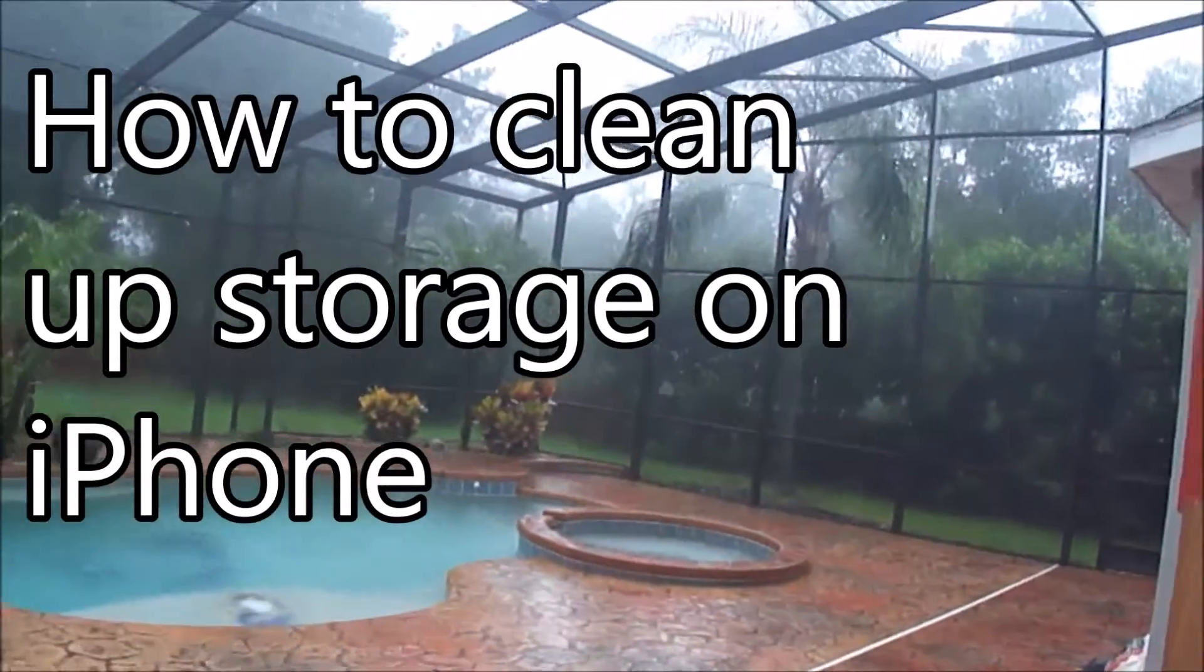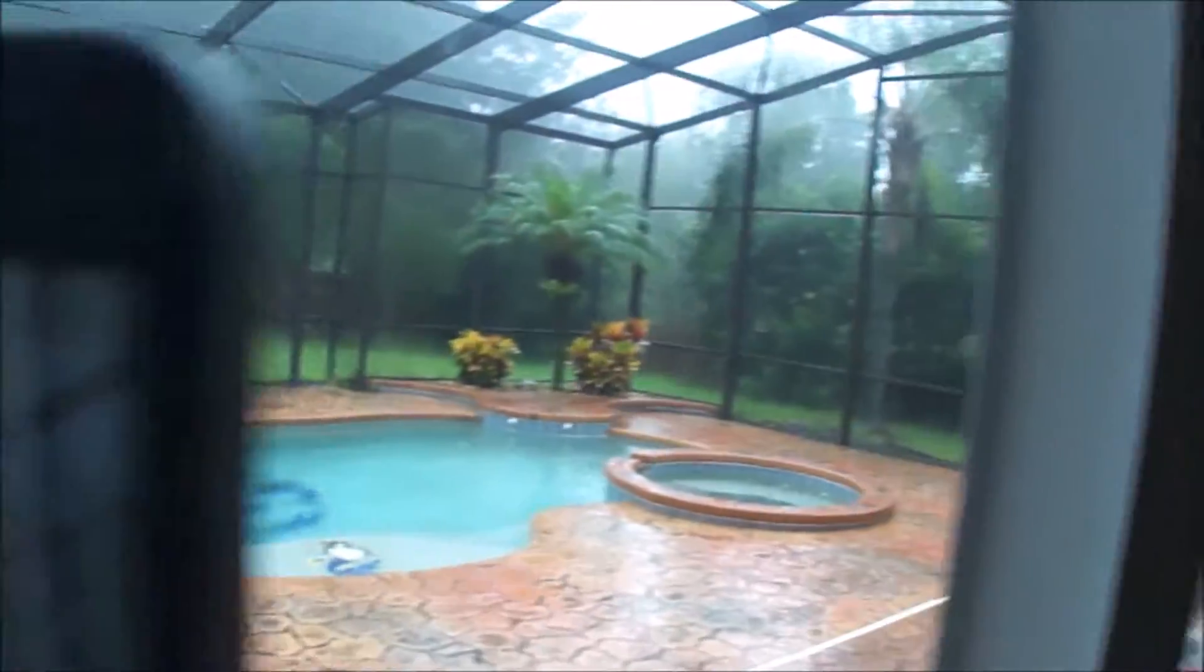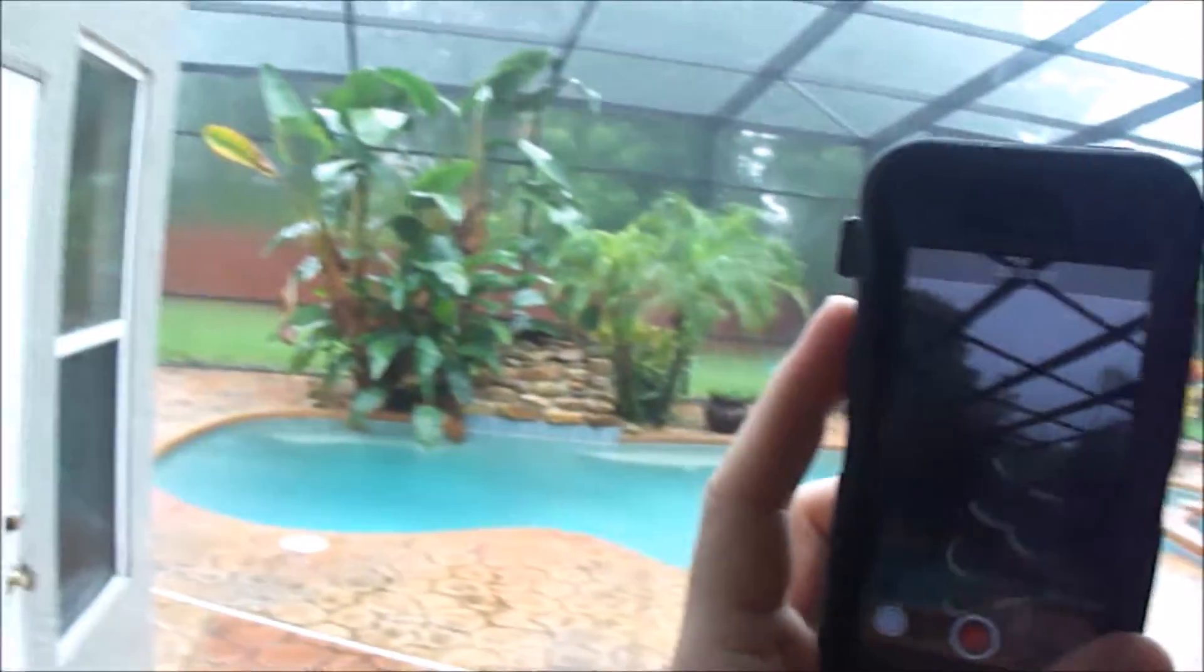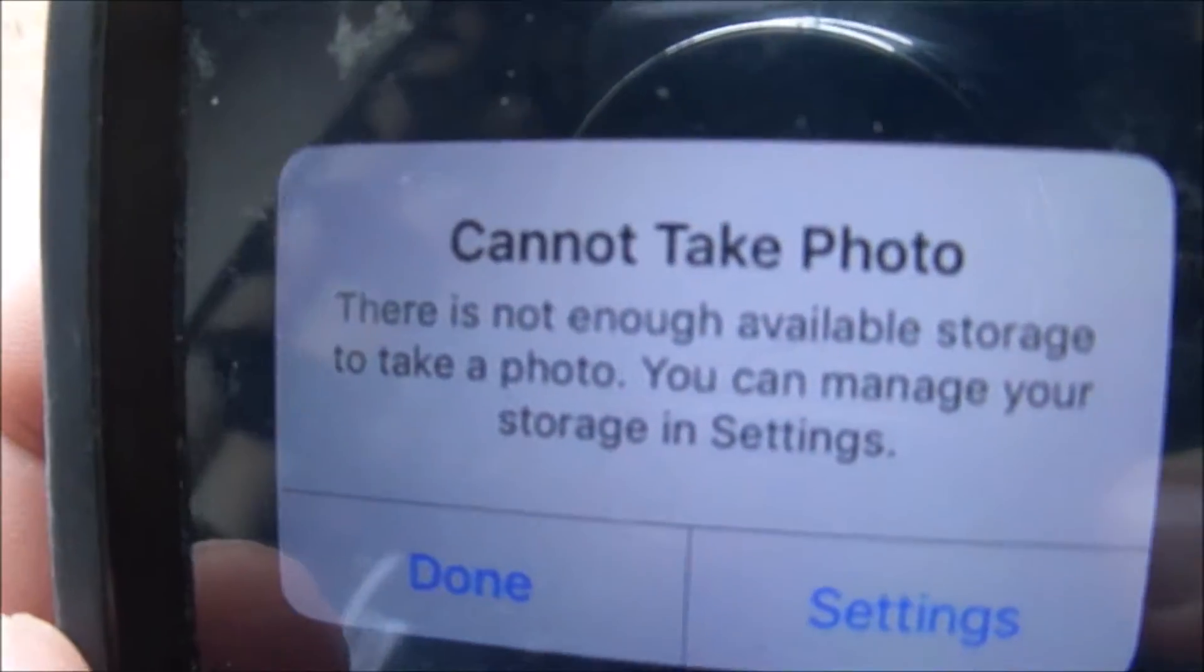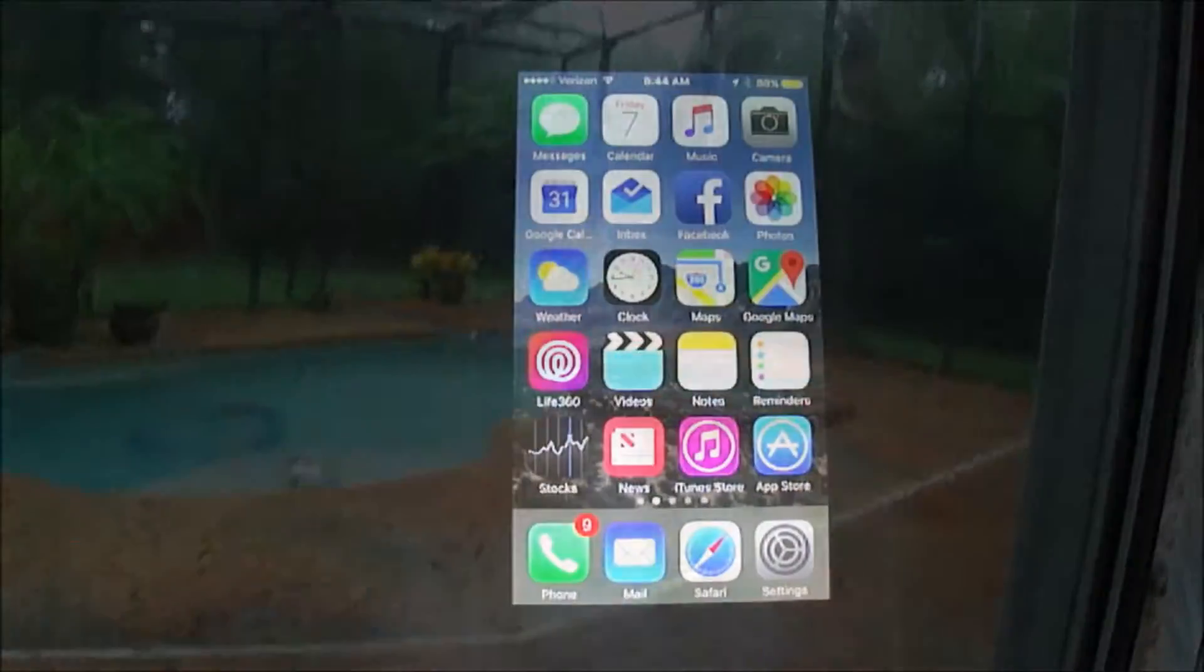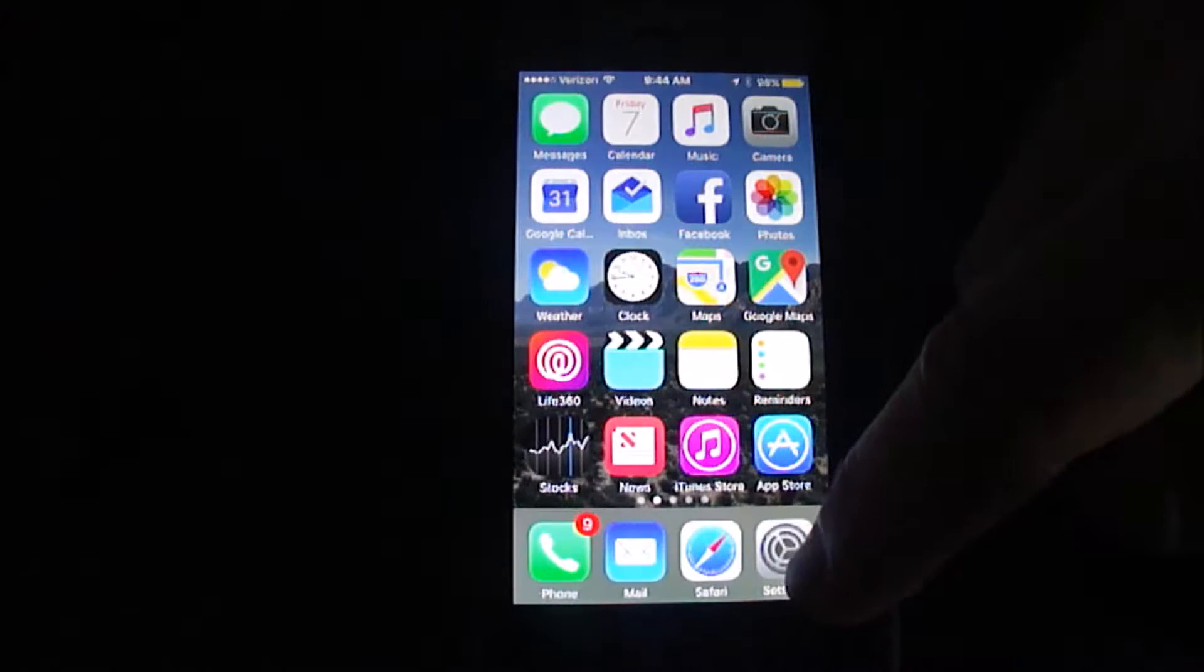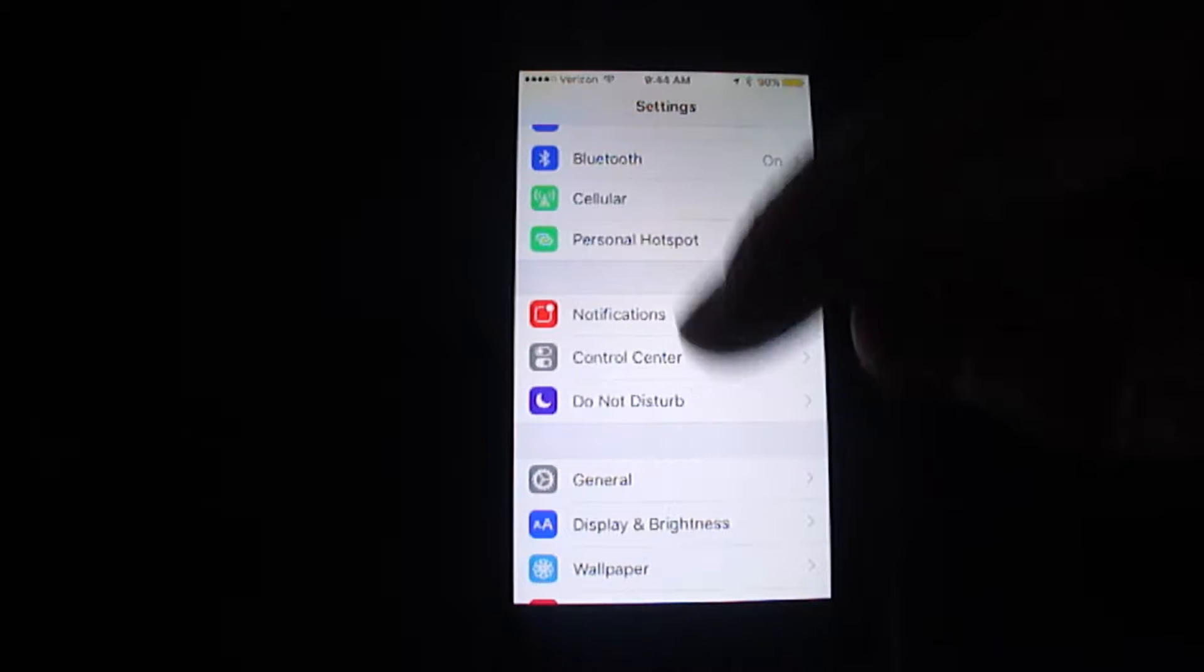Alright, so I was trying to get some footage of a hurricane today and ran into a very dreaded issue: don't have any storage, just when some cool stuff is about to happen. So I thought I'd make a video, show you how to clean this up. Go to settings, and hopefully this will help you.